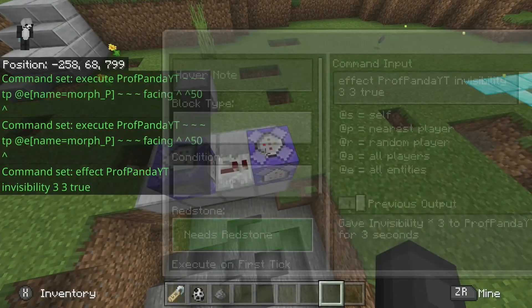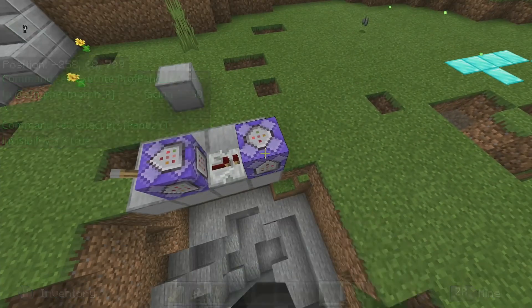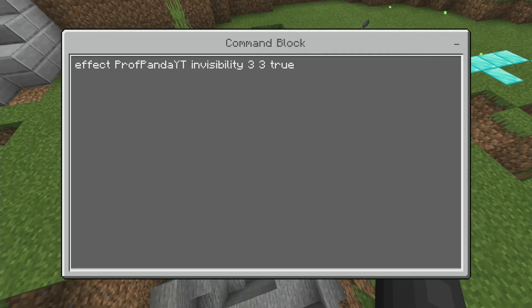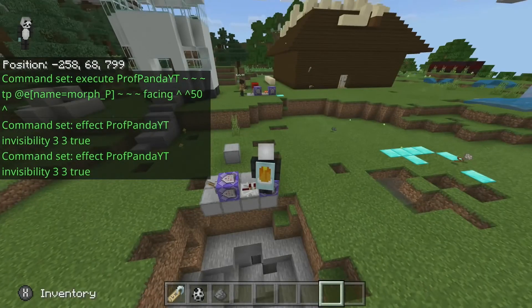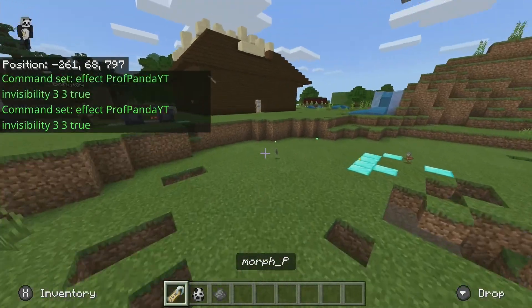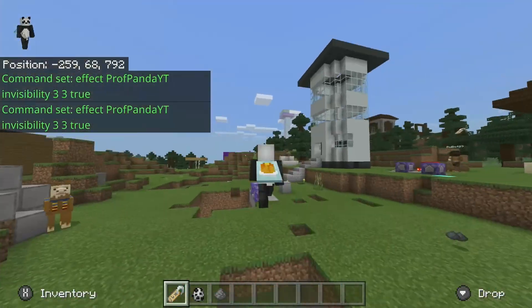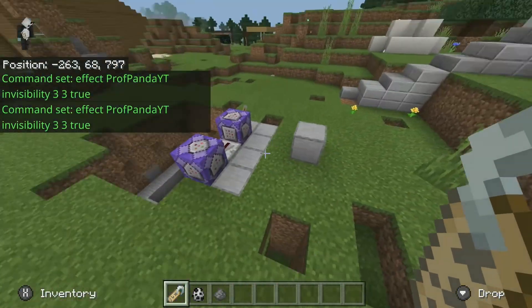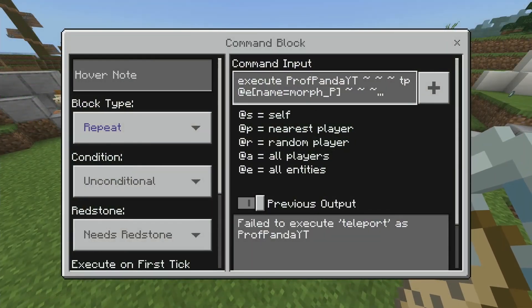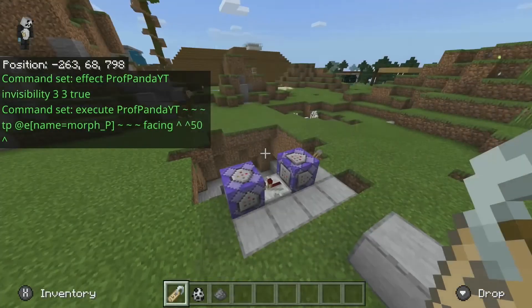Then repeat, unconditional, needs redstone, facing up. The command for that is: effect your name, invisibility, three, three, true. Once you've got this and you've named your name tag whatever you put in this command, you're done. That's how simple this is.